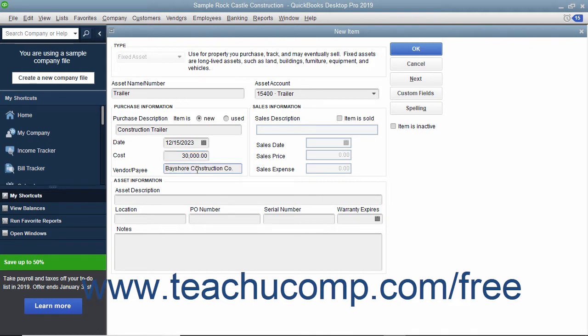Then enter any optional information you want to track into the Asset Information section. When you sell the asset, you can edit the item and then enter the sales information when it is sold.